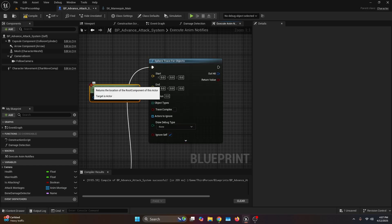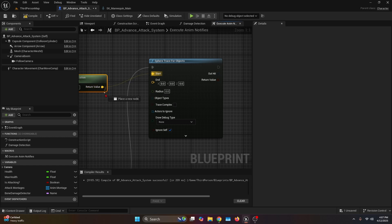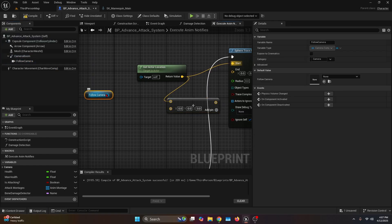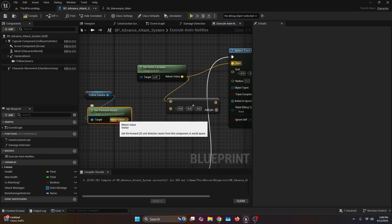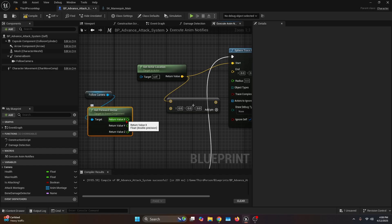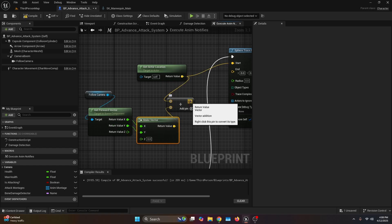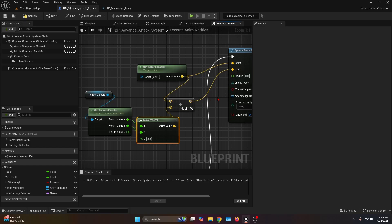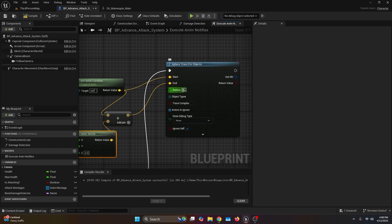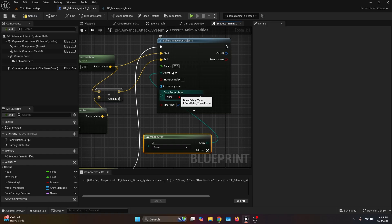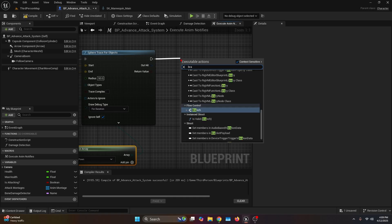Call get actor location and plug the return value into the start. Get another return value and connect it to an add. Get your follow camera and connect it to get forward vector. Right click the return value and split struct pin. Get the X connected to a make vector, plug X to X, Y to Y, and the return value goes to the addition. The result of this addition goes into the end of the sphere trace for objects. Set the radius to something like 50, object types to pawn, and draw debug type to for duration. Get the execution pin and plug it into a branch — the condition is the return value from the sphere trace.